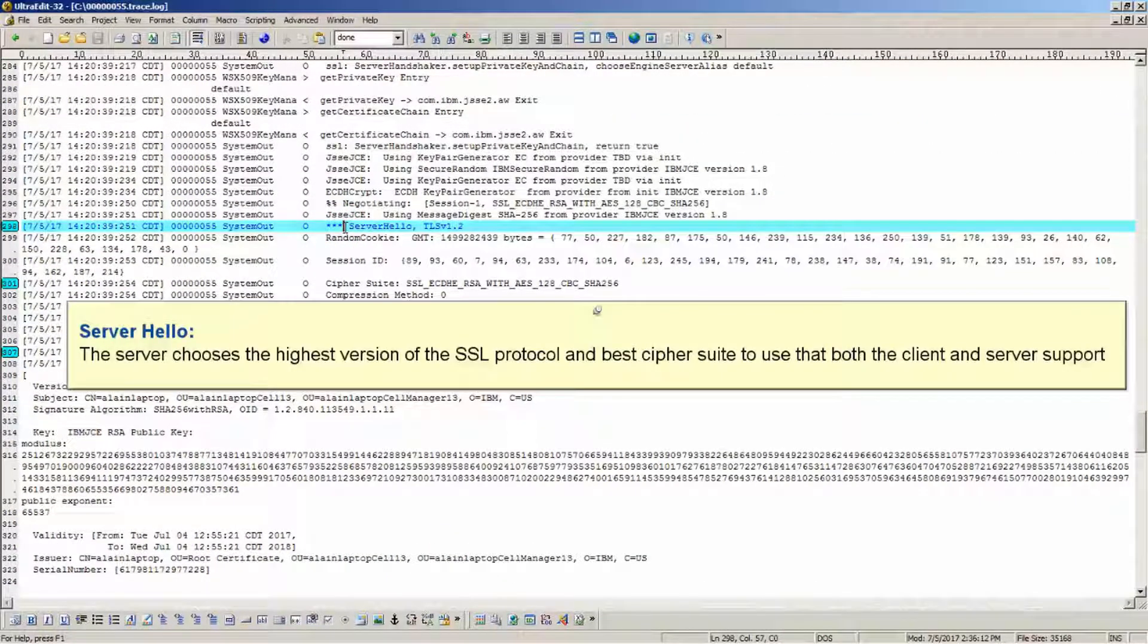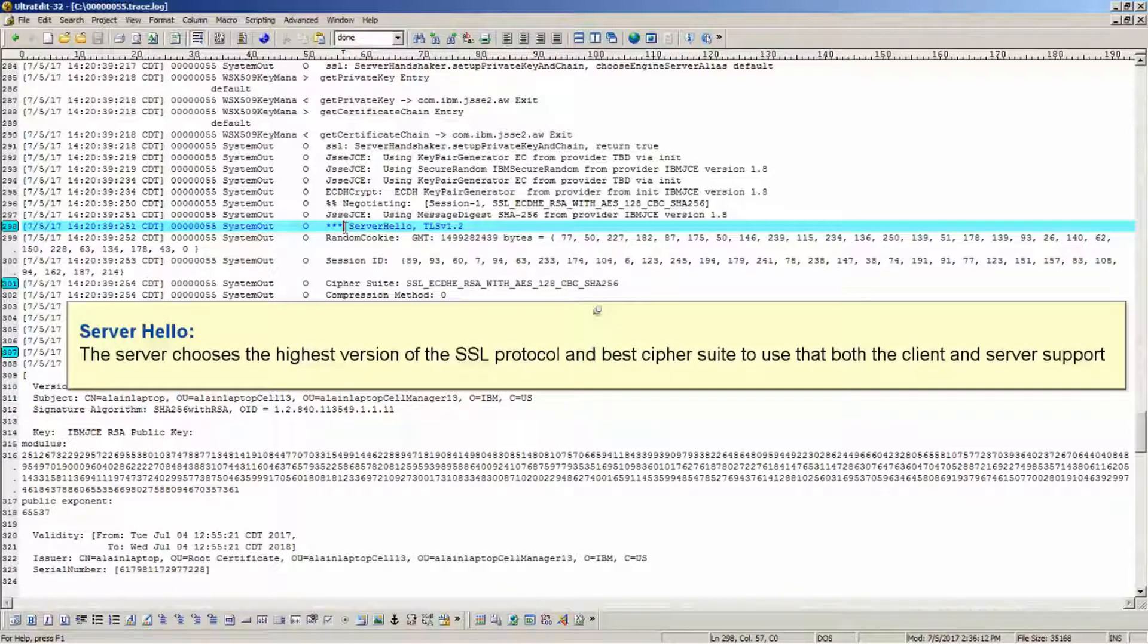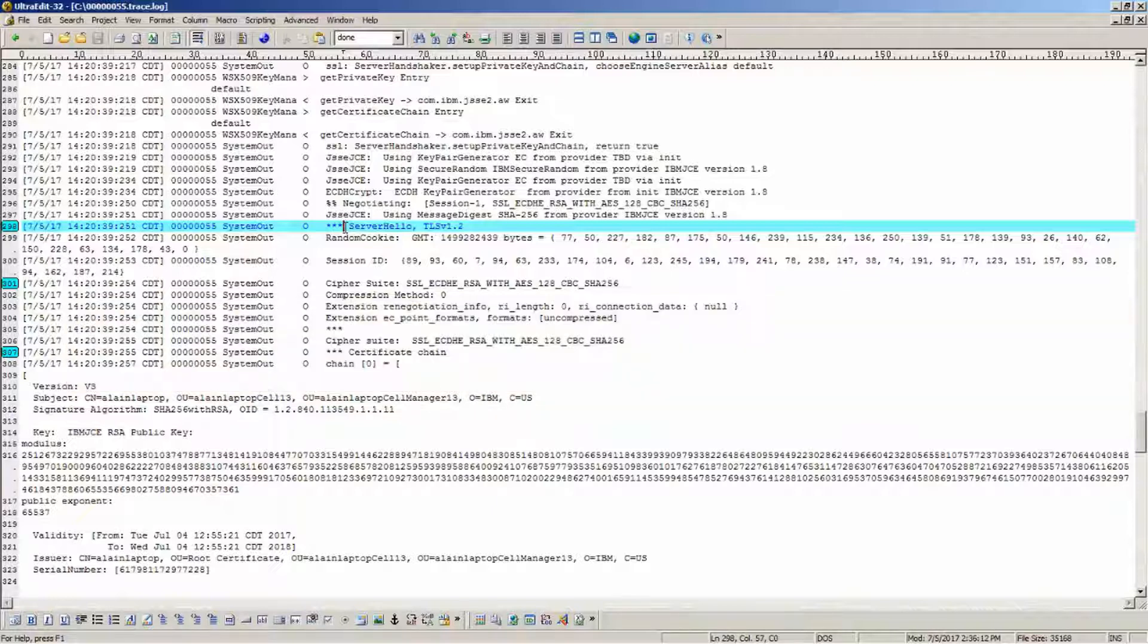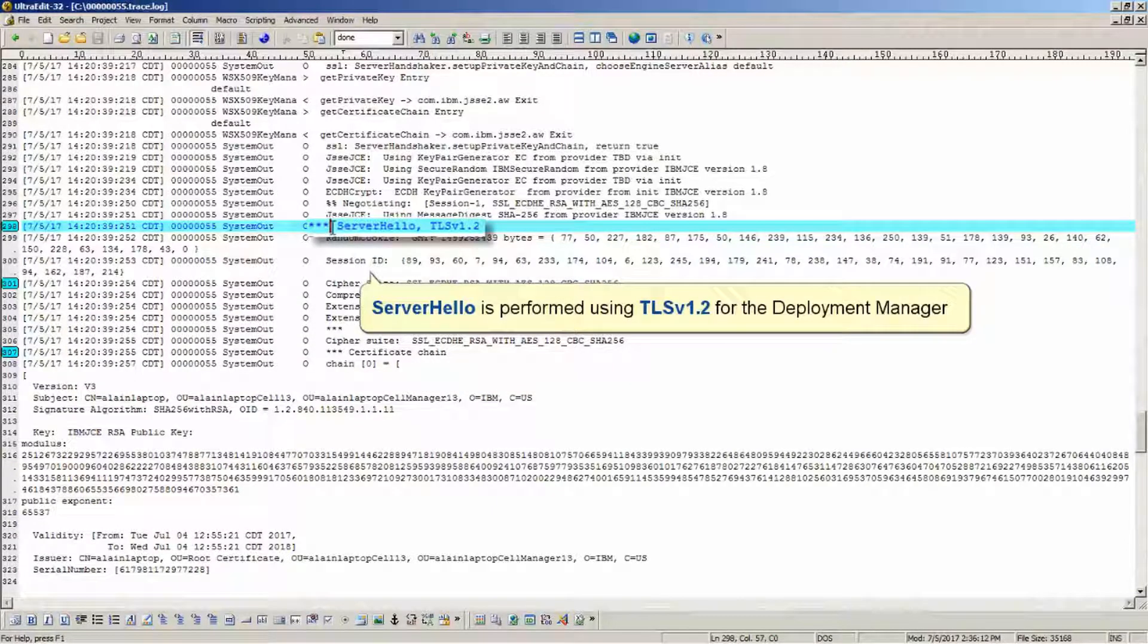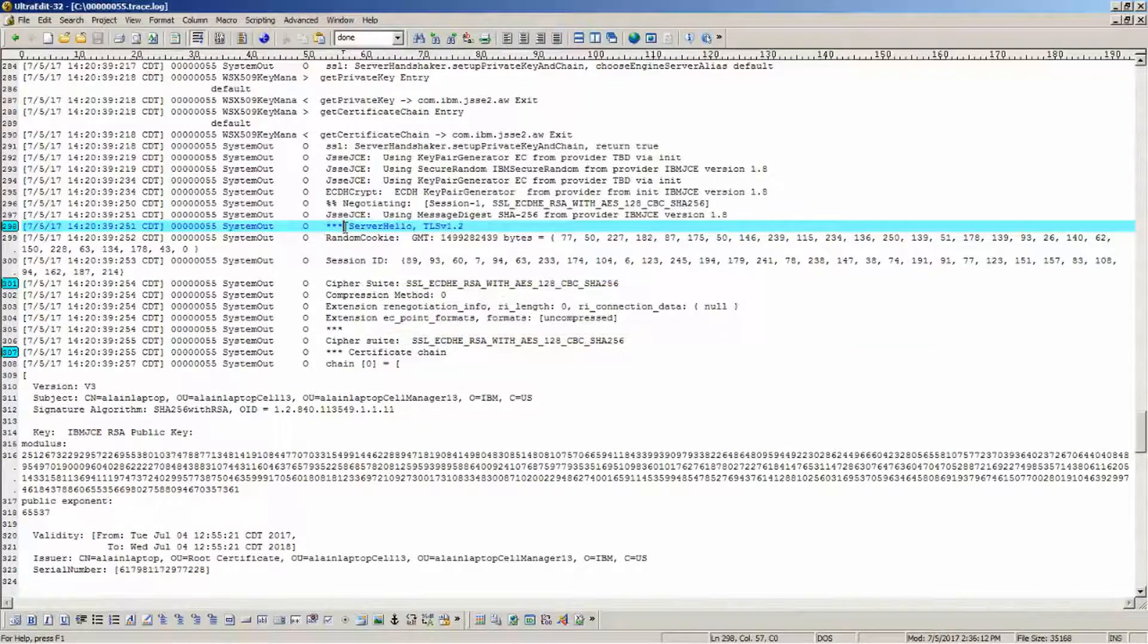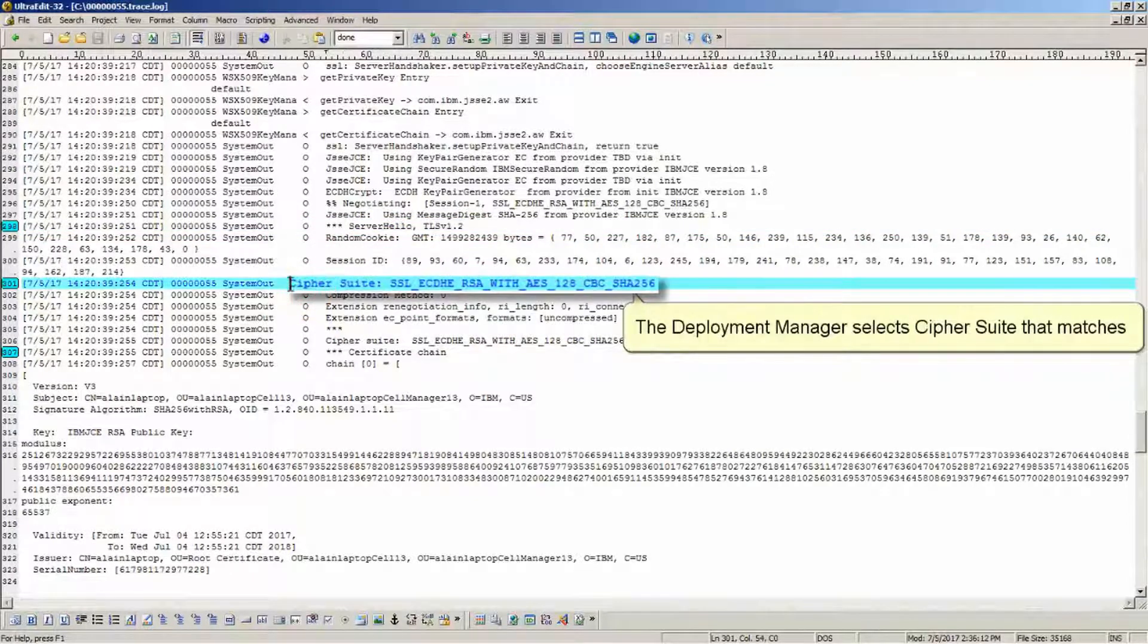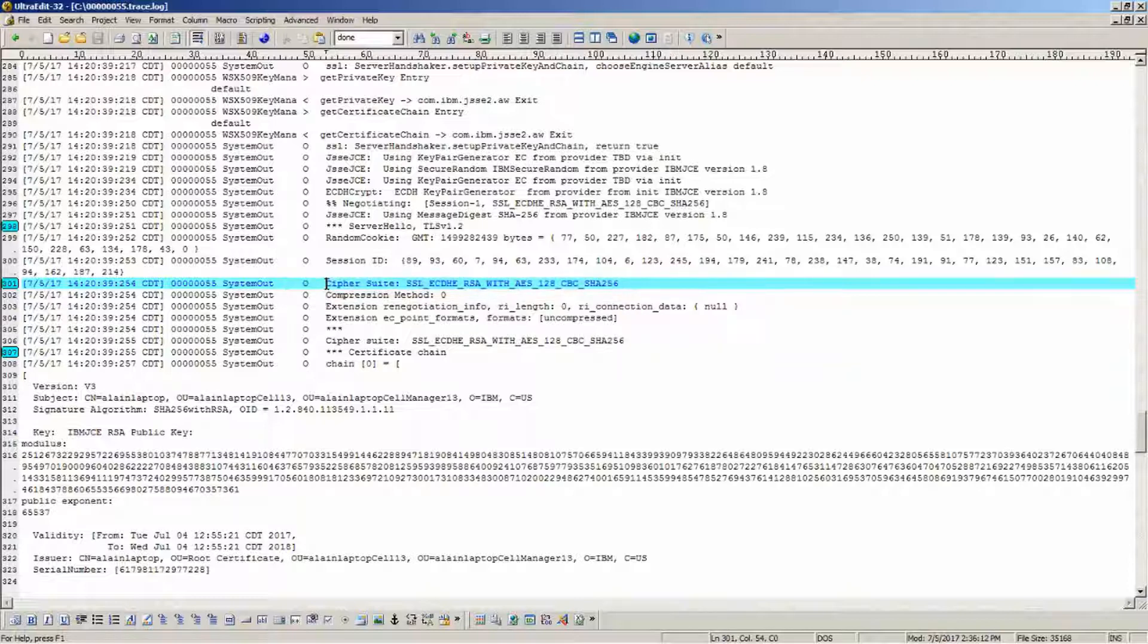Server hello. The server chooses the highest version of SSL protocol and best cipher suite to use that both the client and server support. Server hello is performed using TLS v1.2 for the deployment manager. The deployment manager selects cipher suite that matches.